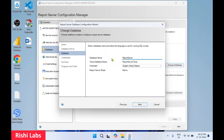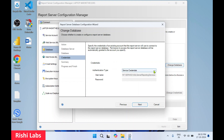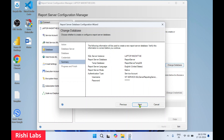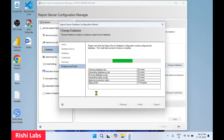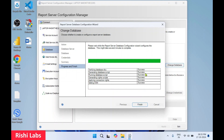This is the database name where all your reports will be stored. Click Next, then set authentication type to 'Service Credentials' and click Next again. Click Next once more. The report server database configuration is running. Click Finish — all configuration has succeeded. Click Finish.